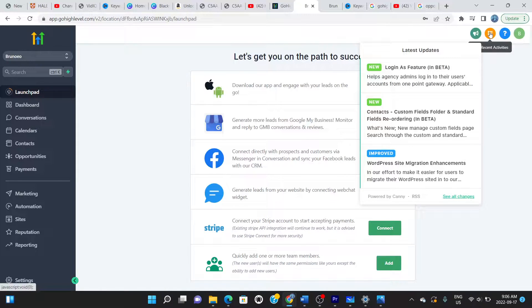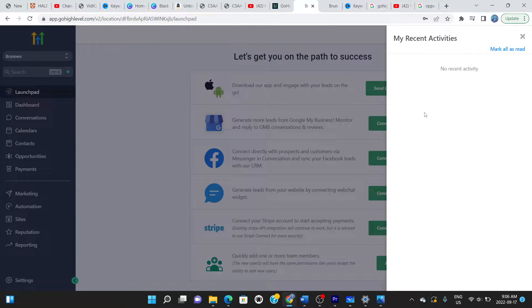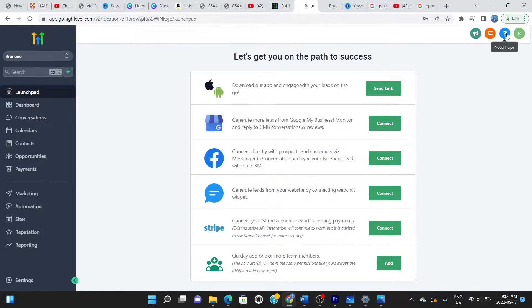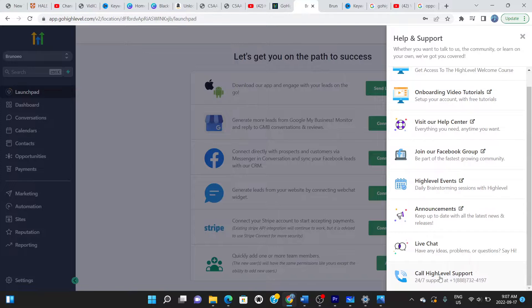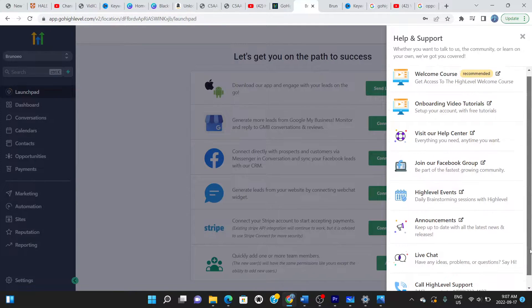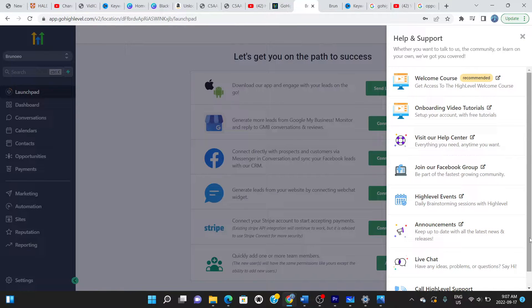The next button is recent activities — it gives you alerts about what's happening: a booked meeting, clients you've spoken to, a text message from a team member. You see all those as pop-ups to help you stay on top of interactions. After that is the help section, where you can navigate and troubleshoot, ask questions via live chat, or call GoHighLevel support directly.